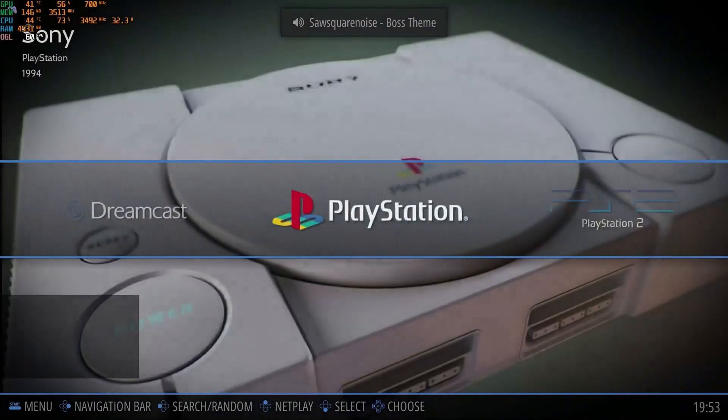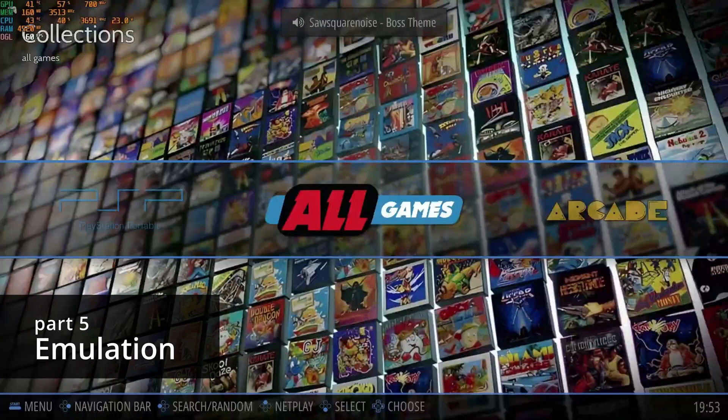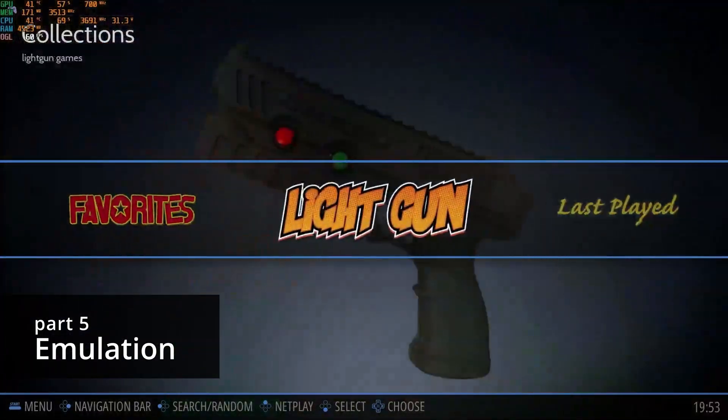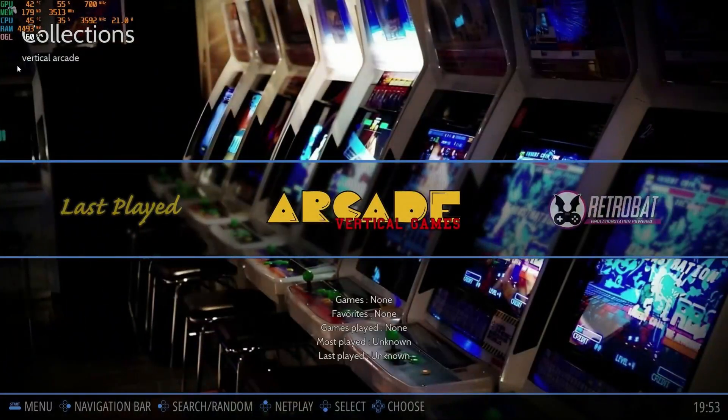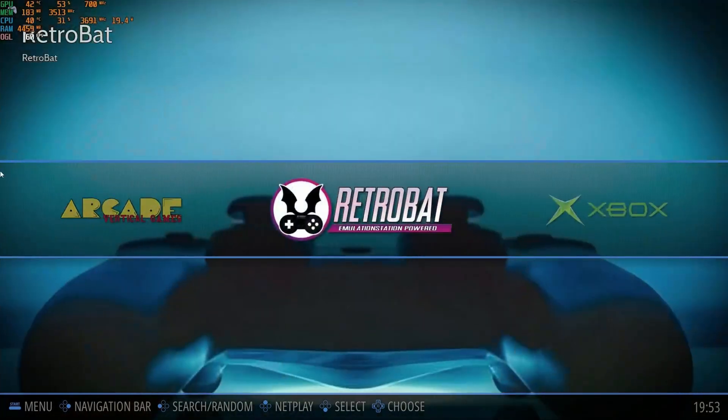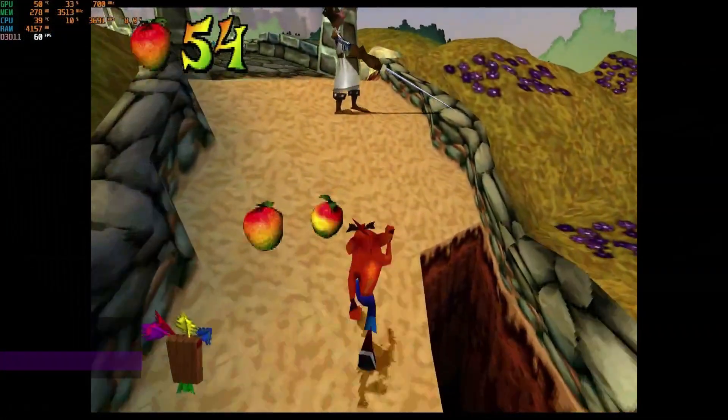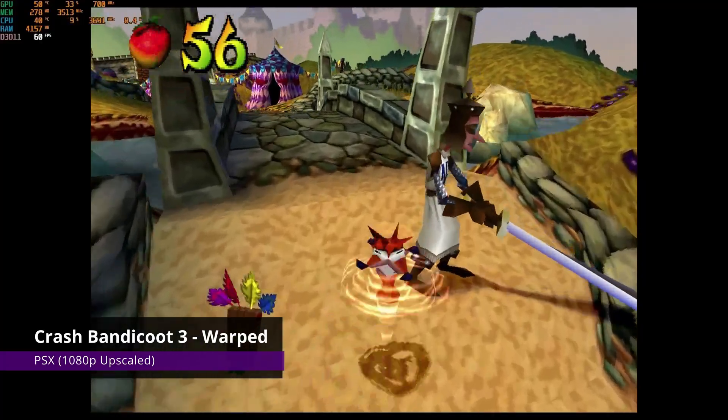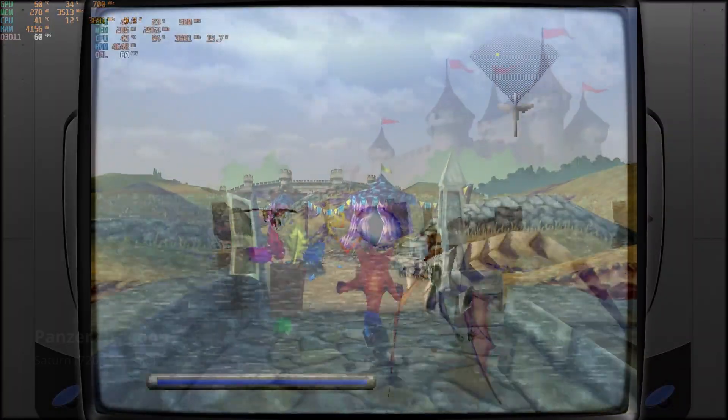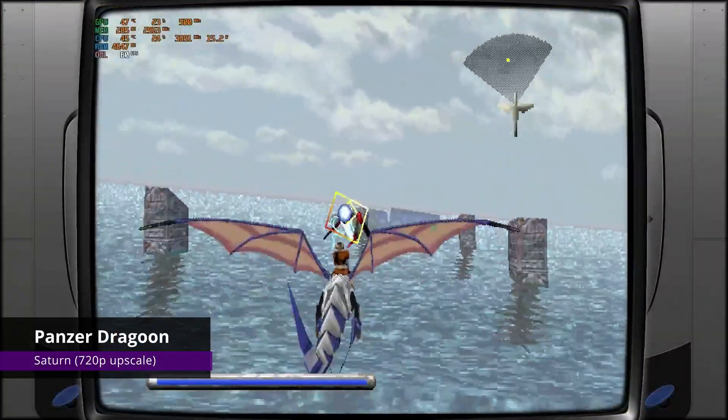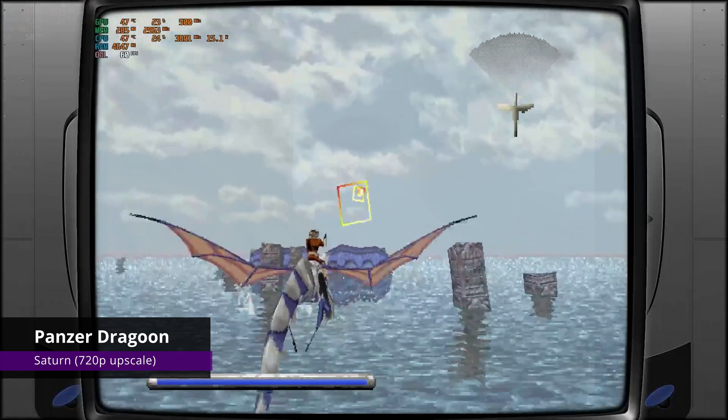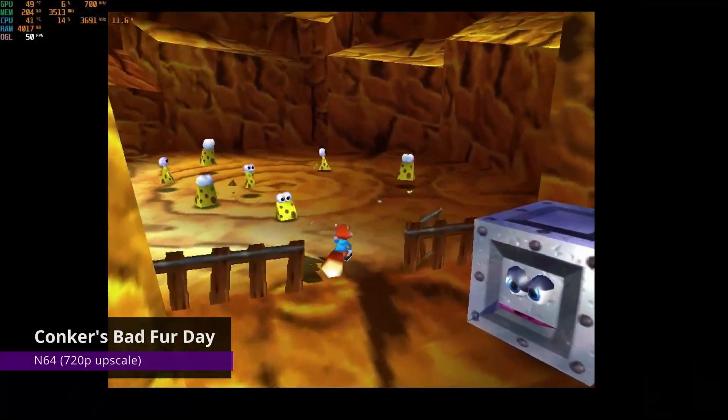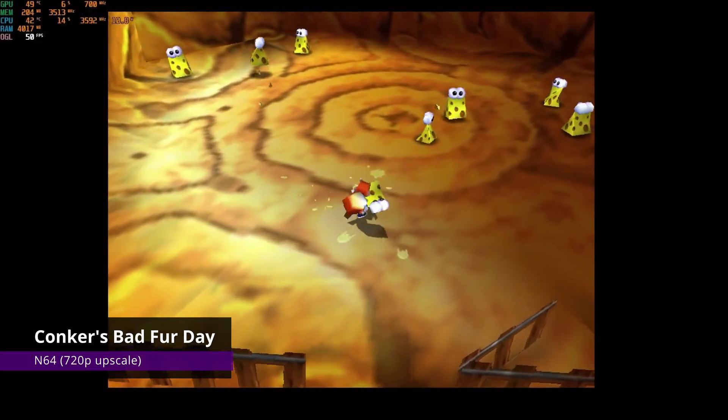This machine will do great with emulation as well. For Windows you can install the emulators individually, but I do recommend going with something like Emudeck or Retrobat, which is the one I'm using here today. You'll be able to run almost any game up to Dreamcast without any issues. Some even upscale to 720p or 1080p. Genesis, Super Nintendo, PlayStation, Saturn, and Nintendo 64—this PC got you covered.